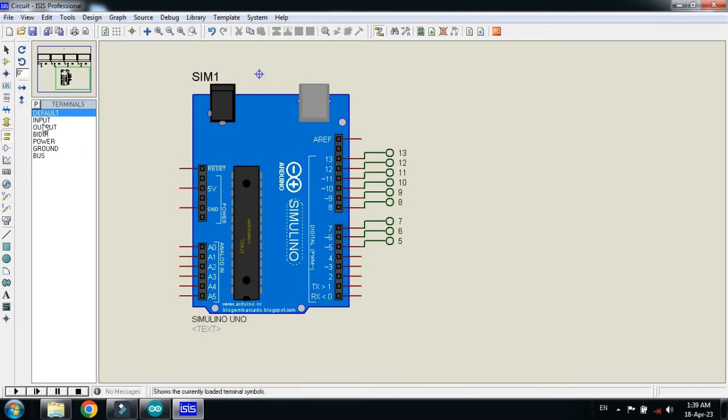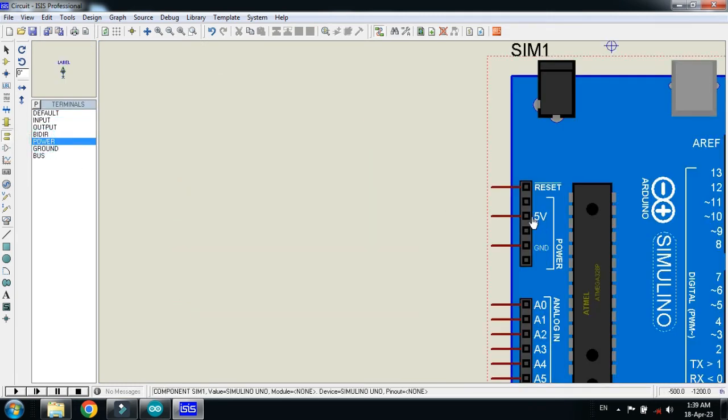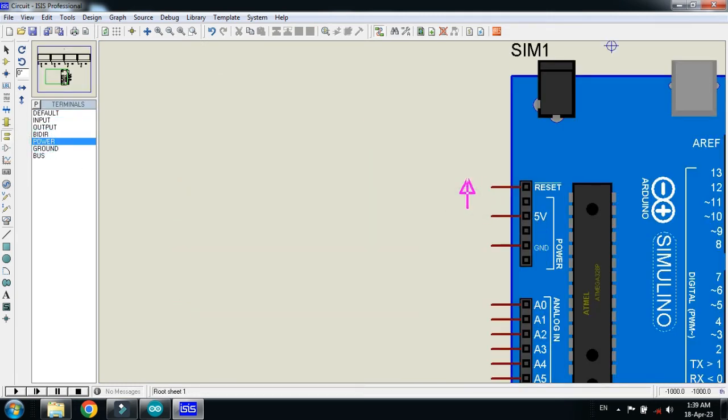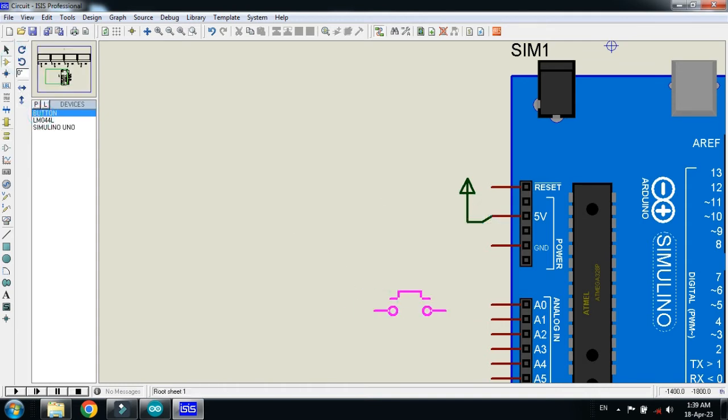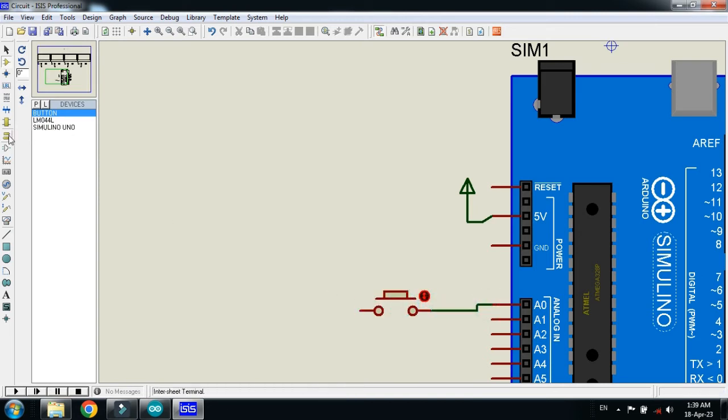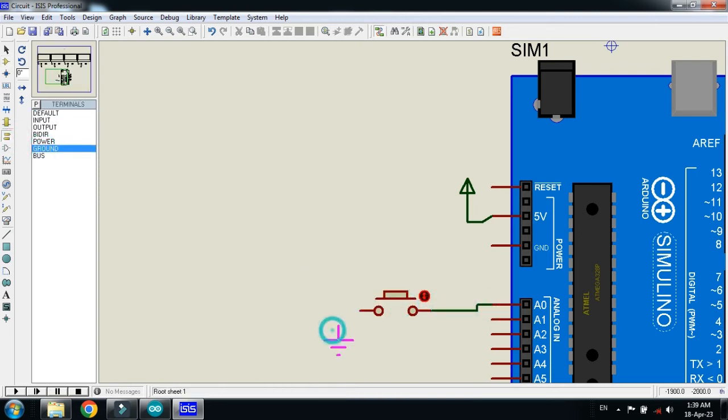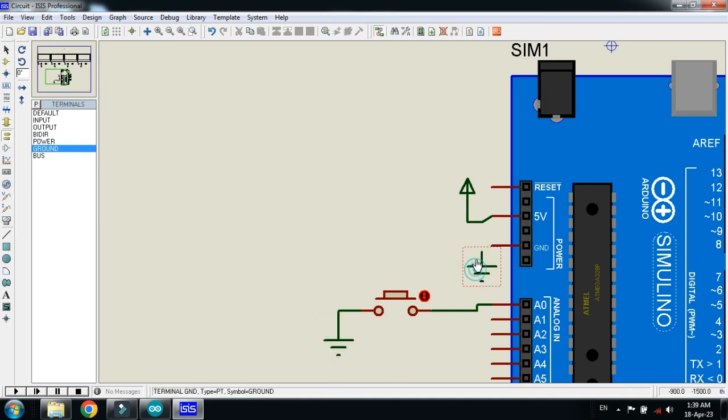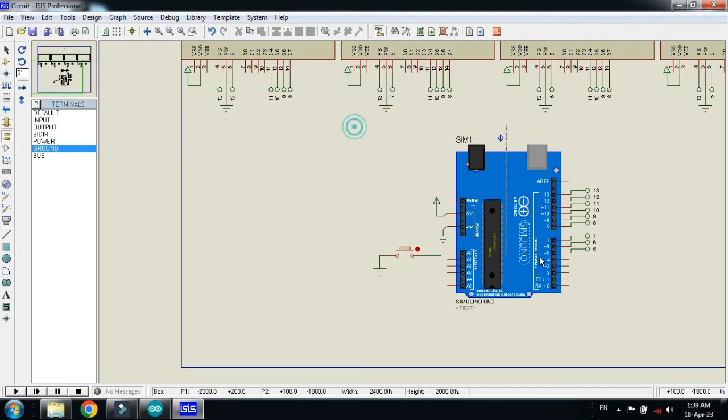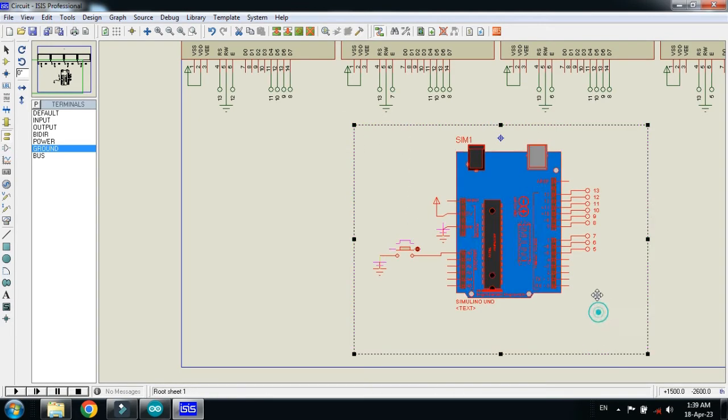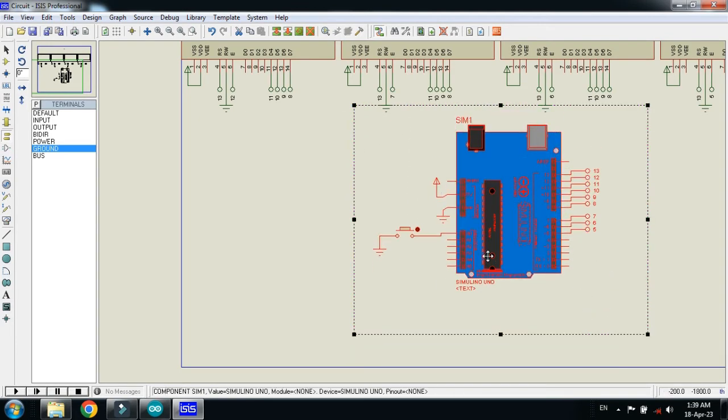Now connect the ground and power with it. Connect the push button with the reset pin of the LCD. Now connect the ground with the push button as well as with the Arduino. Now let me bring it here.